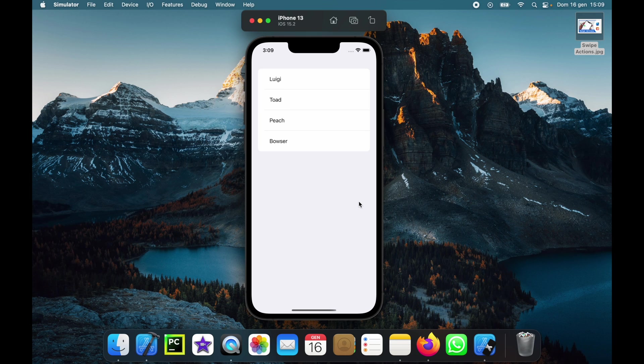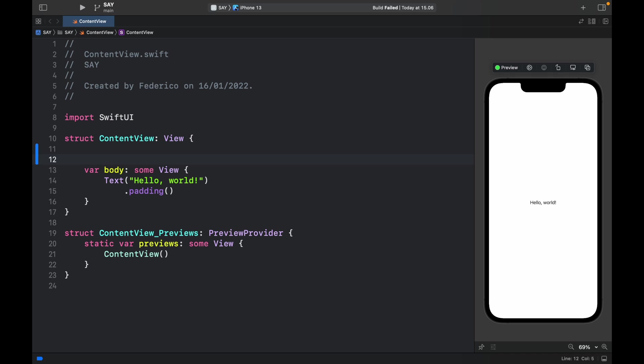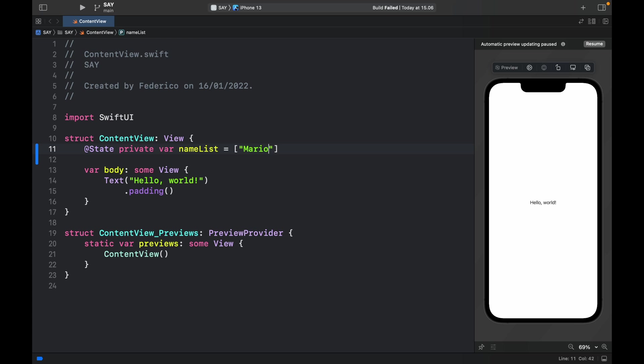But with that being said let's go ahead and create a new empty project in Xcode. The first thing we want to do is create an array. So here we're going to go ahead and type in @State private var nameList which is going to equal an array of our favorite superheroes.